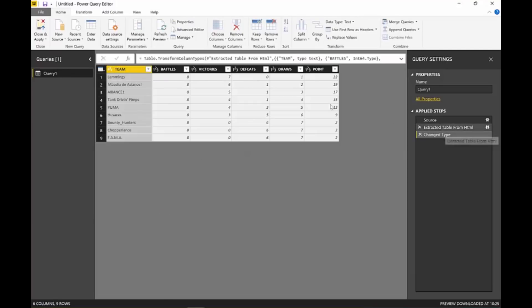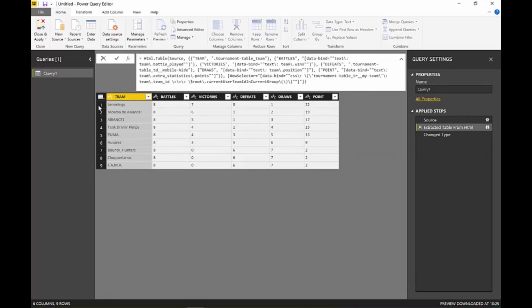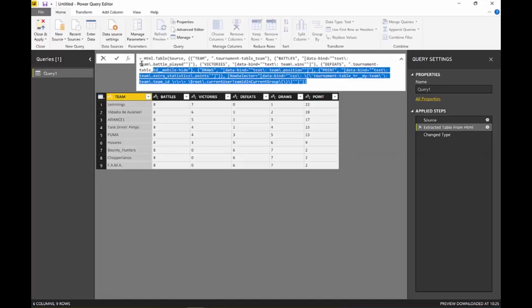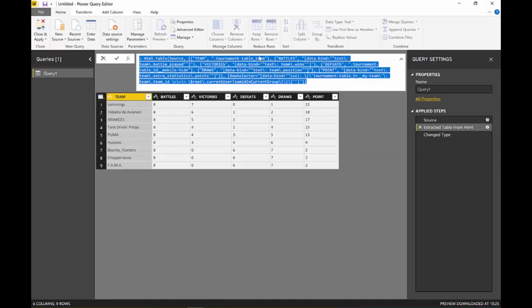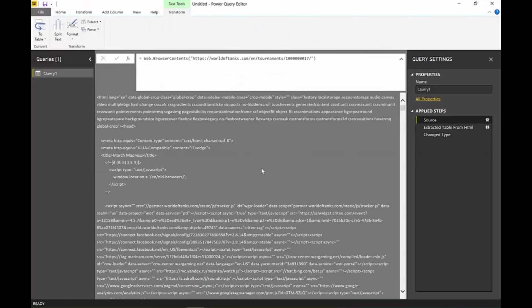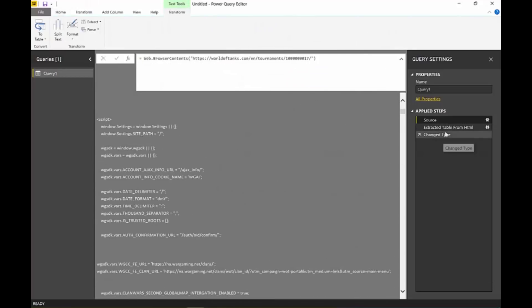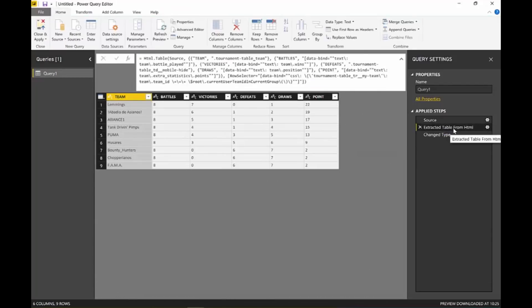And here we have our table taken out from the HTML code. You can see here where it found it on the code. It's just gorgeous, fantastic. This is the entire code. It just looked for the words and extracted the text.